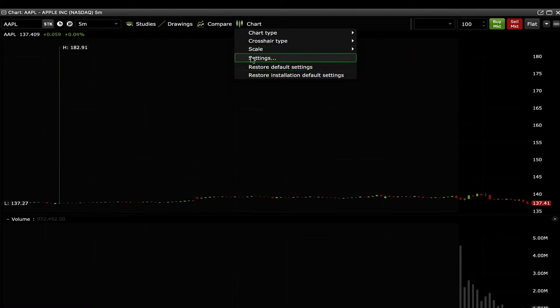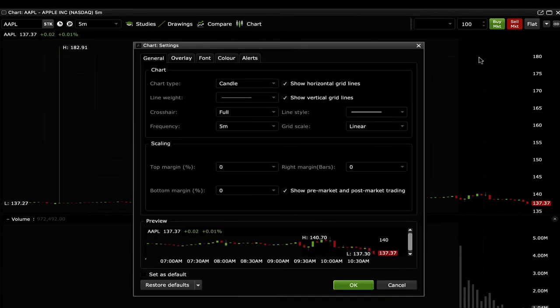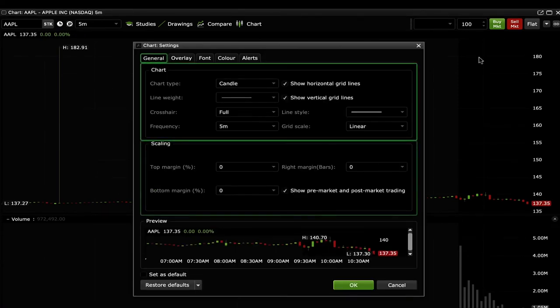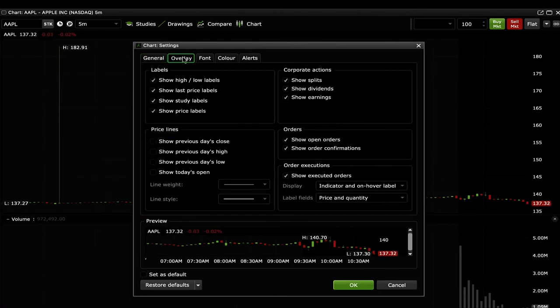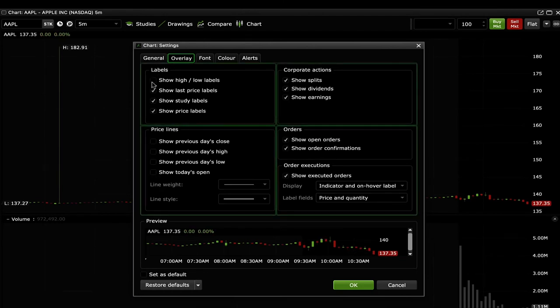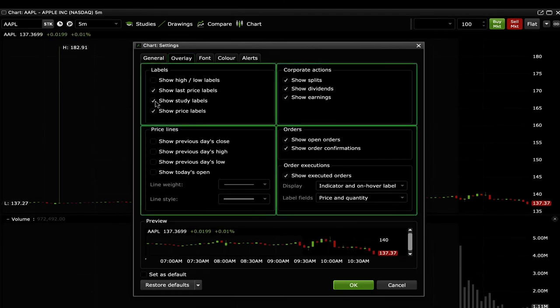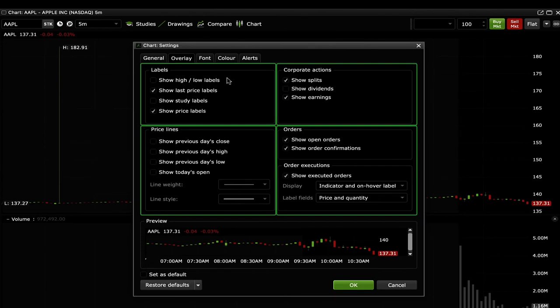The settings part of the drop down gives you more advanced customization options. General has some more in-depth options to customize the chart and scaling. Overlay allows you to toggle what labels, corporate actions, price lines and orders you want to see.